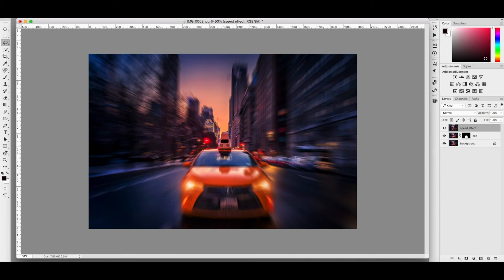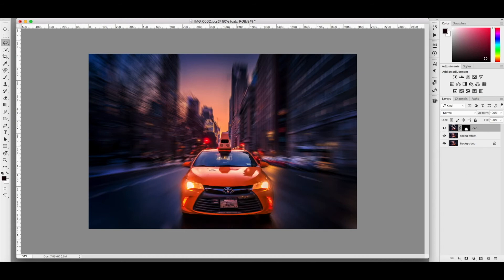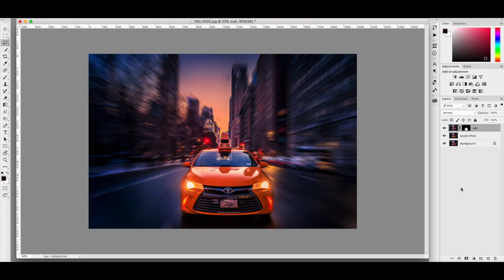Then we get the speed effect right here. But what you want to do is bring your mask tool on top. Like that. There you go guys. Then you have a perfect speed effect for Instagram.